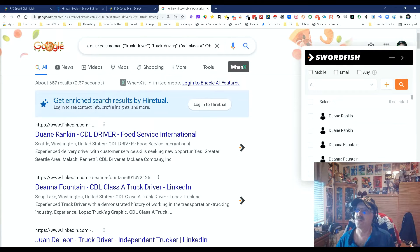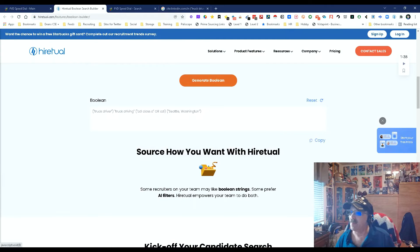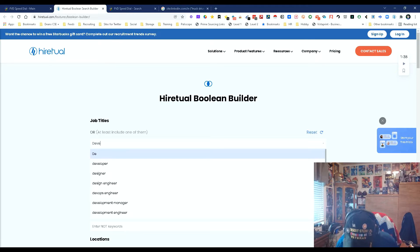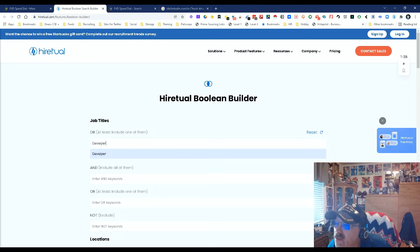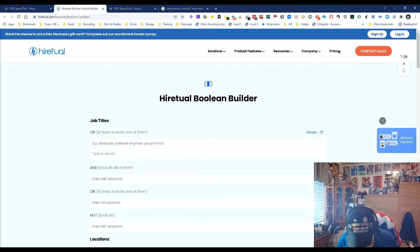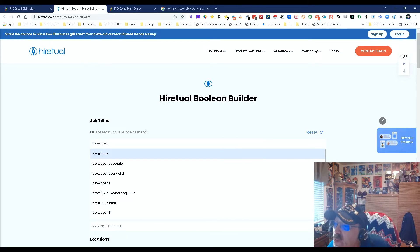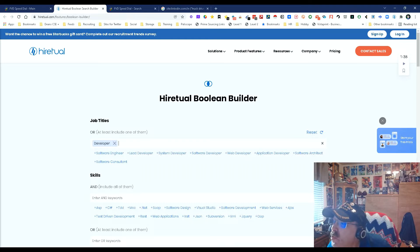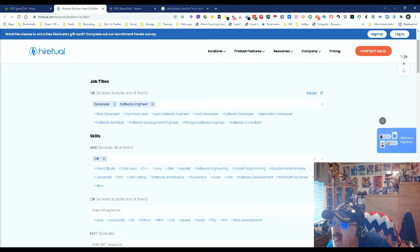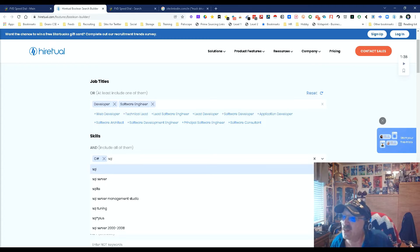Let's do one more to make sure we're all on the same page. This time a technical search. Let's do 'Java developer' — and I'll also add 'software engineer.' I misspelled 'developer' — d-e-v-e-l-o-p-e-r, sorry, I'm still dealing with only one eye so it's not as crisp. We'll go ahead with software engineer. For skills, let's do C# and SQL.